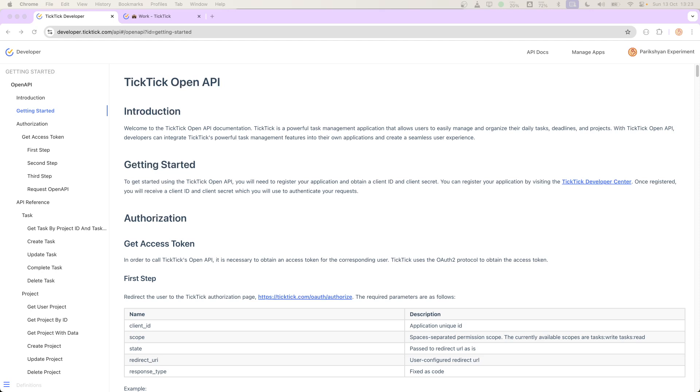In today's video, I want to share the best practice for implementing authorization with OAuth2 protocol.